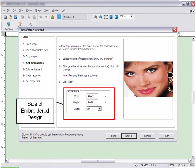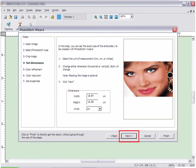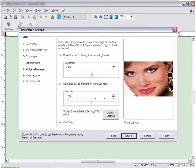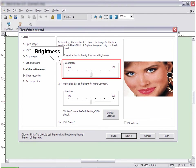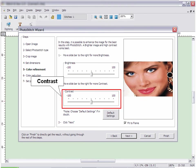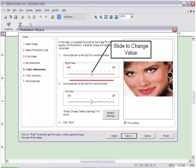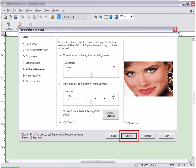Input the size you want the embroidered design to be and click Next. Now you can adjust the brightness and contrast to enhance your image. Simply move the slide bar of either setting to adjust the setting. When you are finished, click Next.